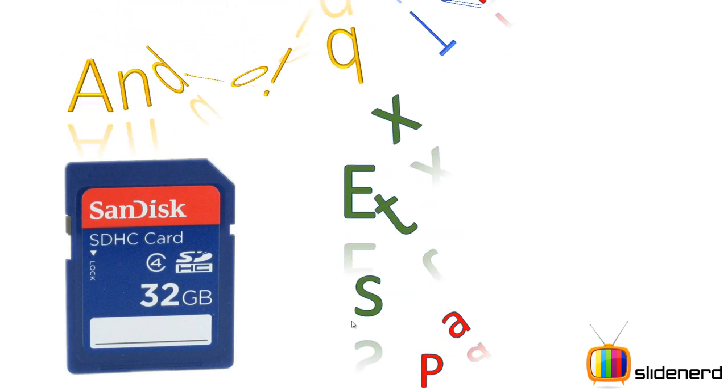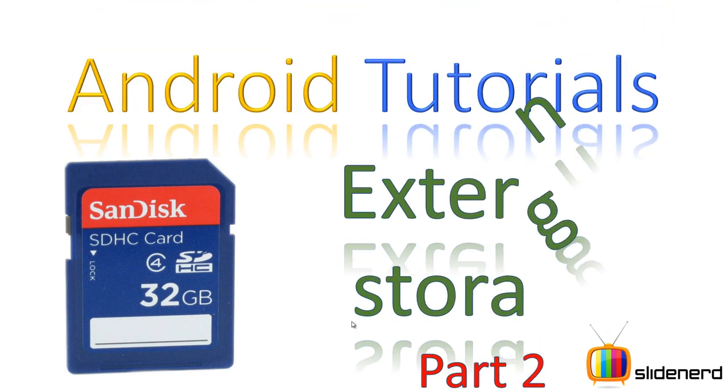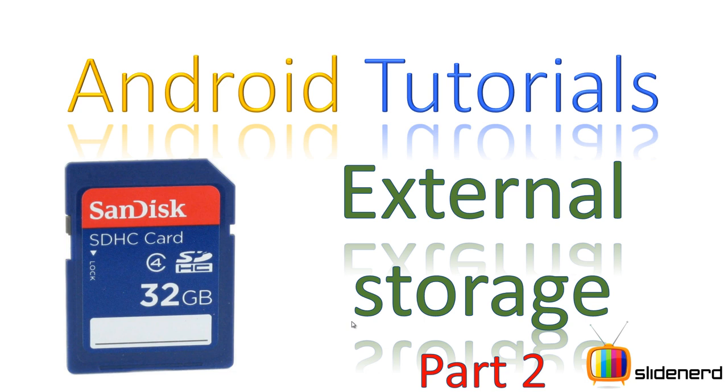Hello dear subscribers and watchers, what's up, this is me Webs from SlideNerd. In this video let's continue our discussion about external storage. In the previous video I introduced you guys to the concept of external storage and we talked about what methods we have for storing data on the external storage and which storage method we should prefer over the others.